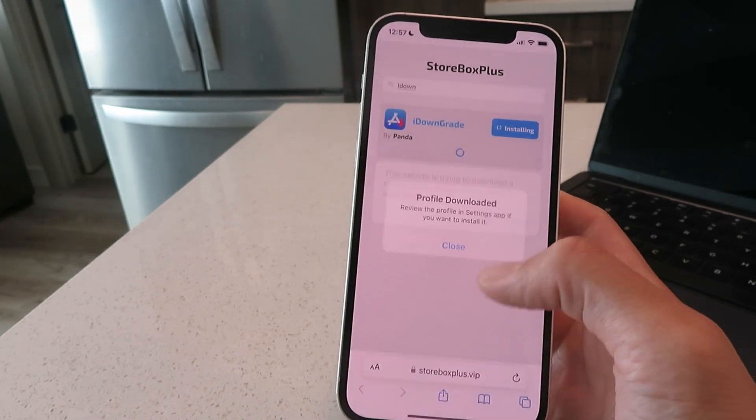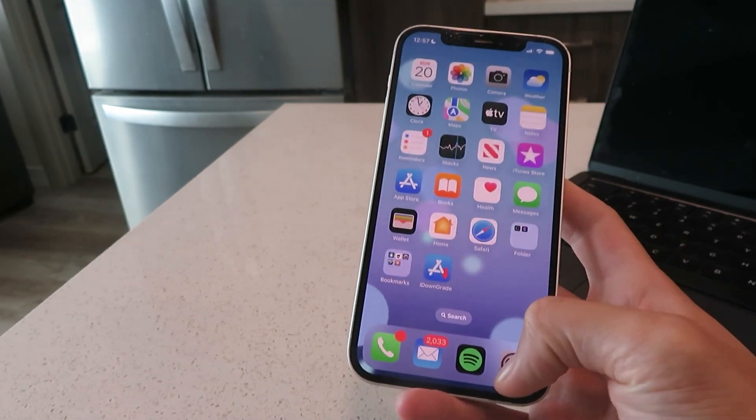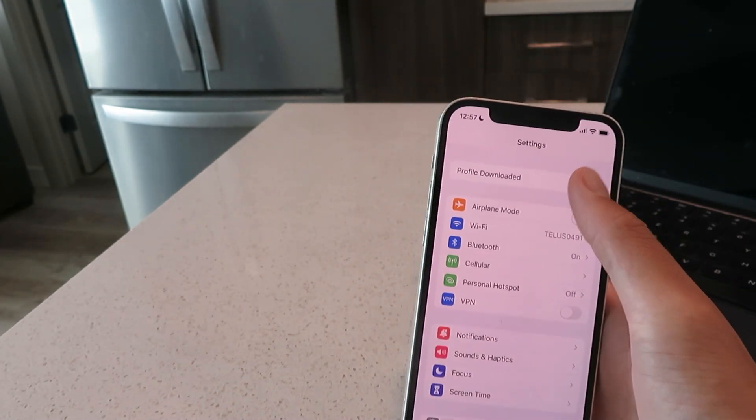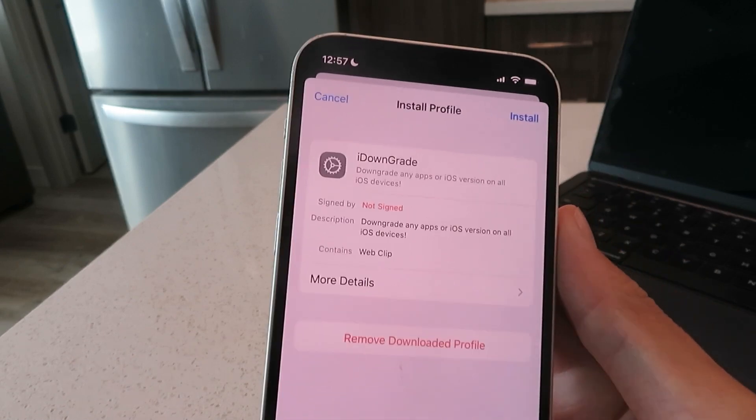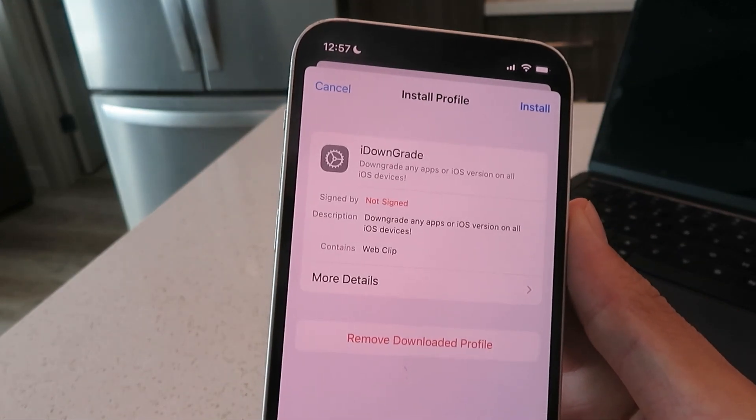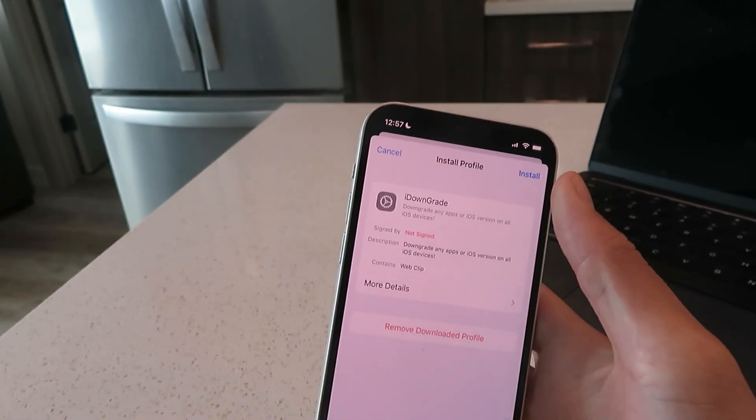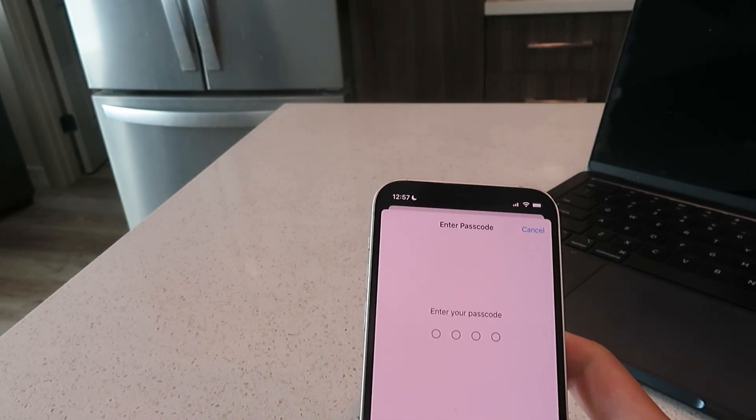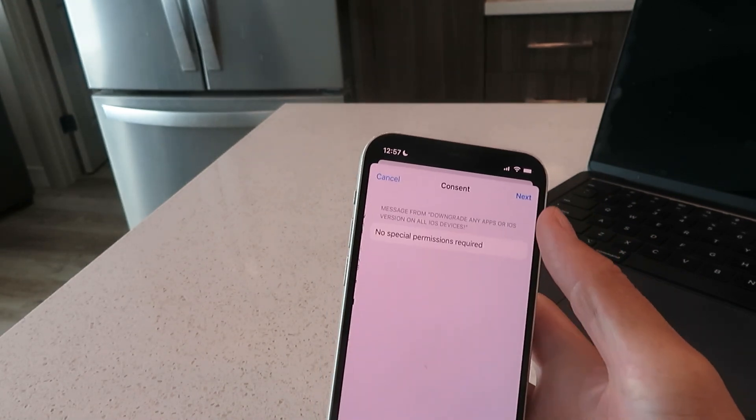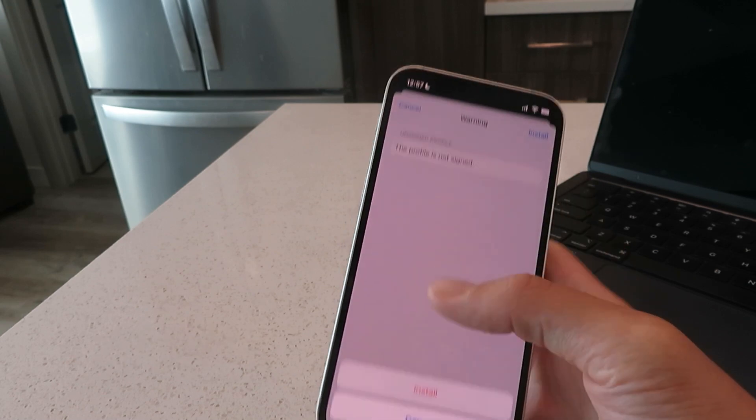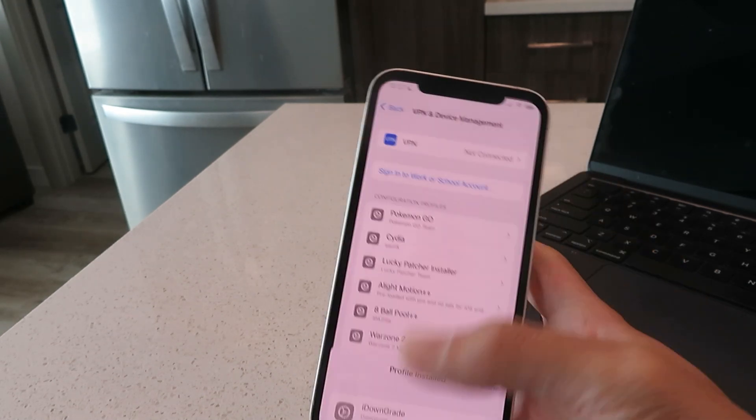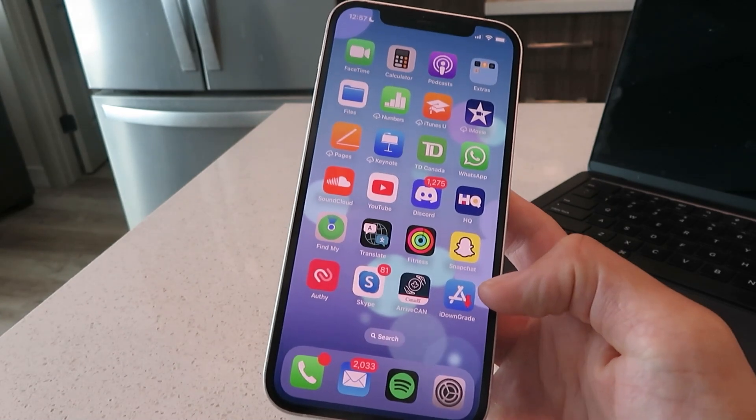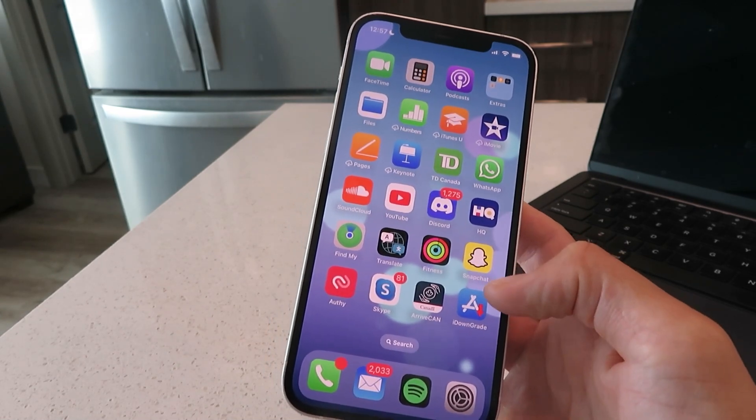You want to click allow, close, then go to your settings. It's going to say profile downloaded, just tap on that. There it is, downgrade any apps or iOS version on all iOS devices. That's exactly what we want. Just click the install button, enter in your passcode. Click next, install, install, done.